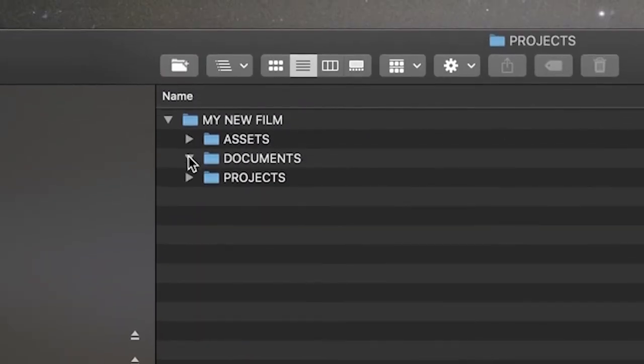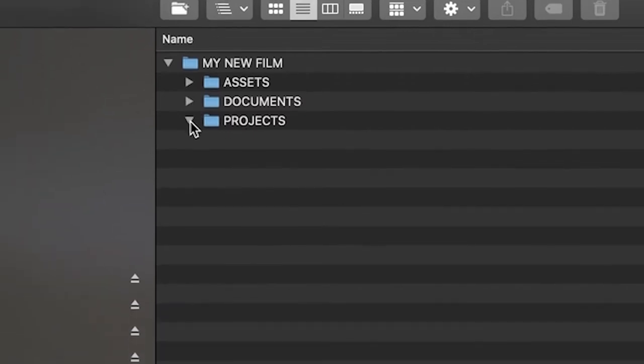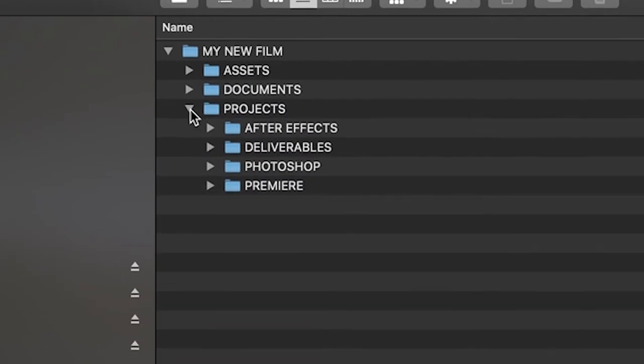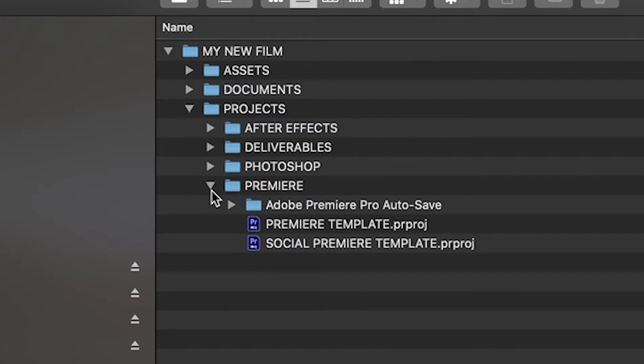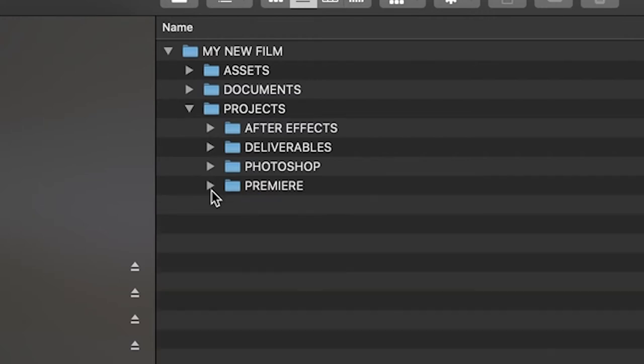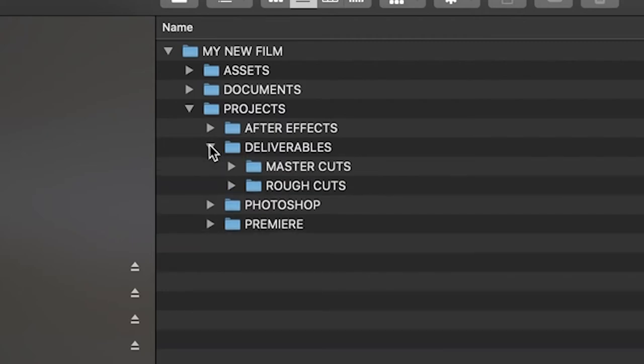Documents. This usually contains scripts, schedules, notes, and more. And lastly, projects. This is where I will save my editing projects and exports. I edit on Adobe Premiere, so every time I save my progress, I will save it in the projects folder in the Premiere folder. And when I export my film or render it out into a video, I will save that here in the deliverables folder.